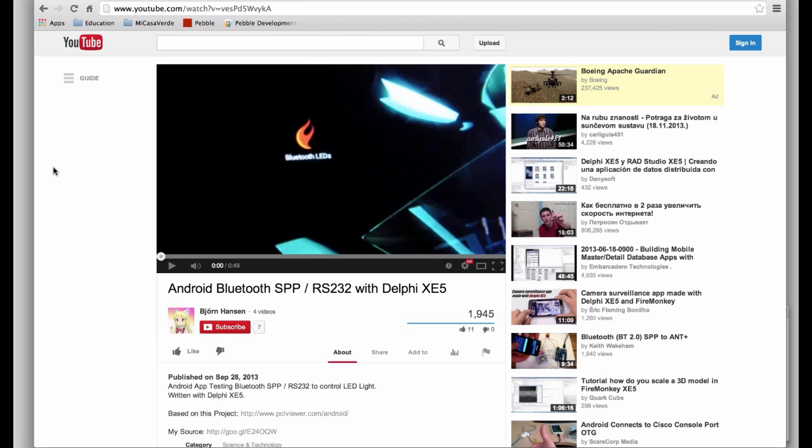There's also a cool video on YouTube posted by Bjorn Hansen where he uses this code that is based on the project by Paul Foster to connect through serial Bluetooth to some LED lights that he has. And it's a very short video showing how you can control a Bluetooth serial device from a Delphi application running on Android.